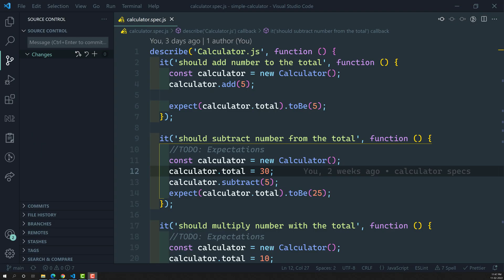Hi friends, this is Leila, welcome to my channel Leila WebDev. In this video we will learn about nested suites and how to implement nested suites.